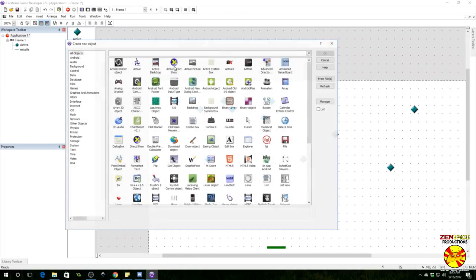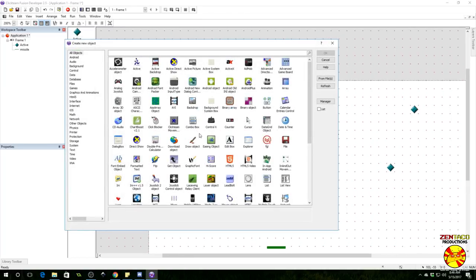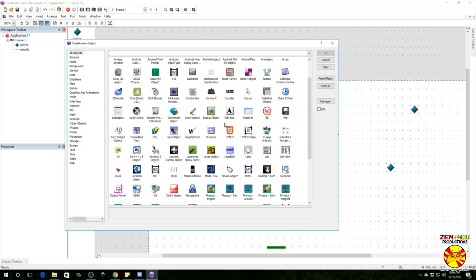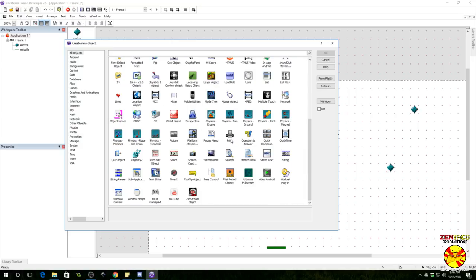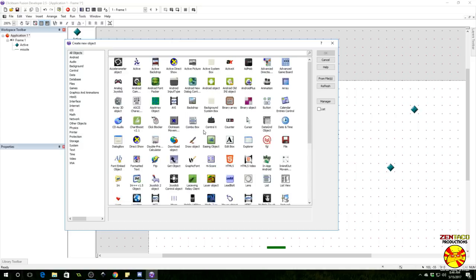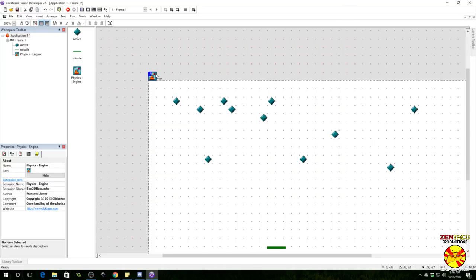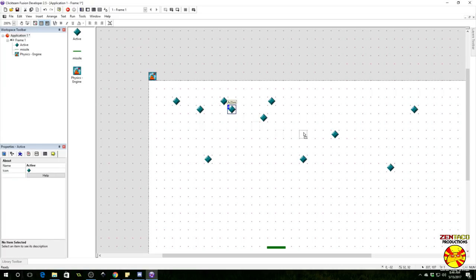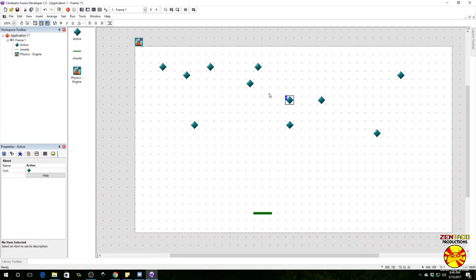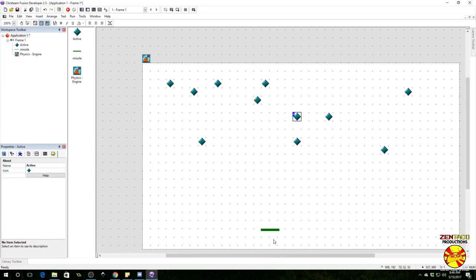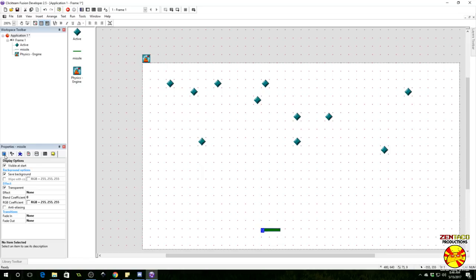Let's go ahead and right-click and insert the physics object, because that's how we're going to do this. Where is the physics object? There it is, physics engine. So throw that in here.